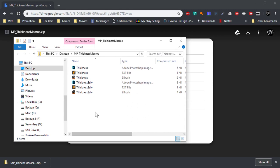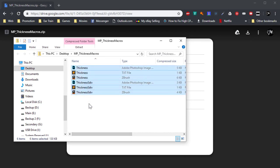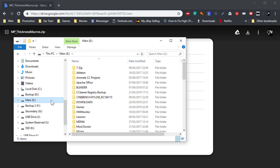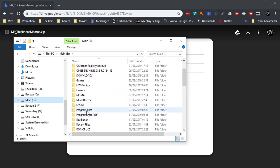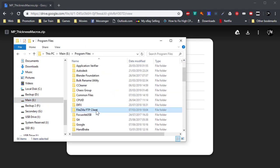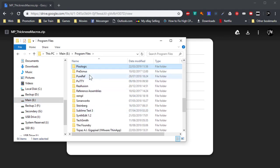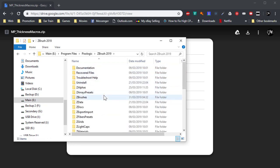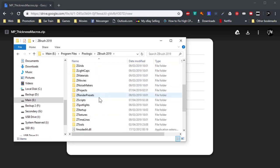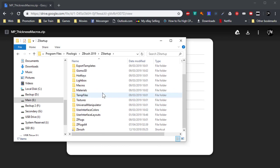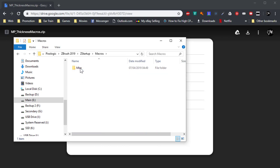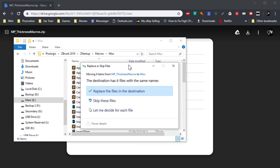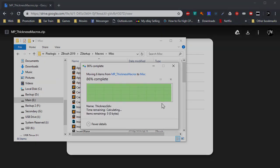Then all you have to do is copy everything here. Go wherever your ZBrush folder is. I have mine in E. It's usually in C. So program files. Look for pixel logic. Your latest version. Go into ZStartup. Look for macros. Misc. And you can paste it in here. Control V. I already have them, so skip these files.